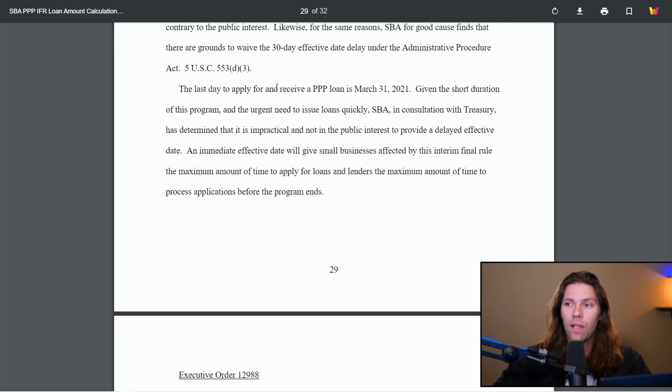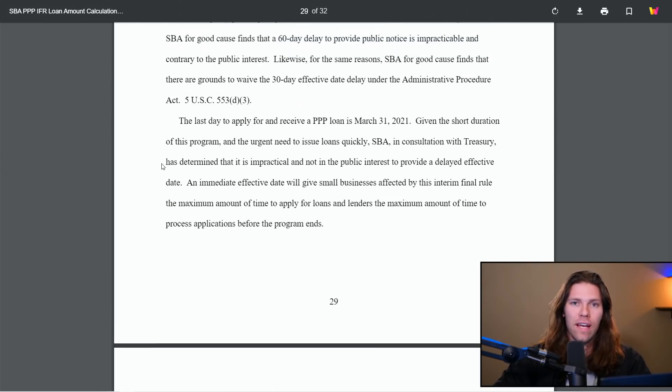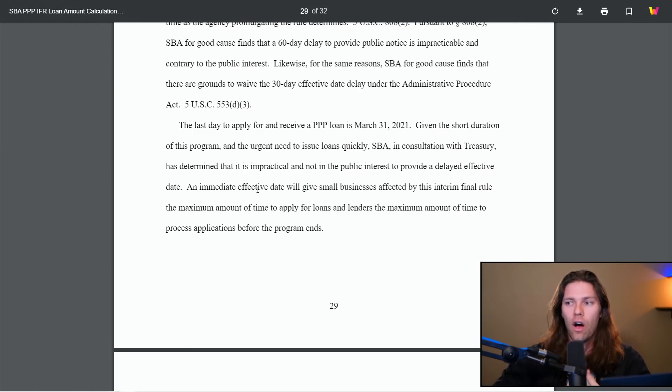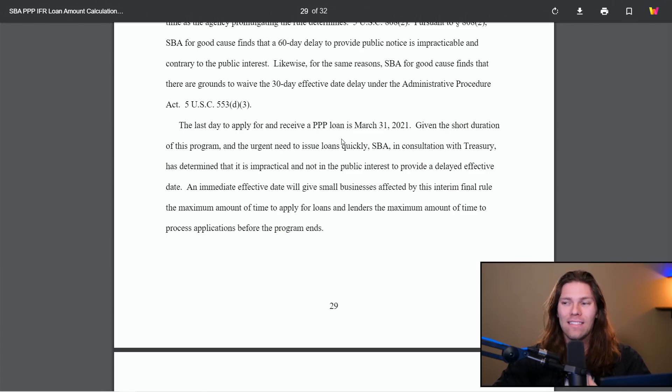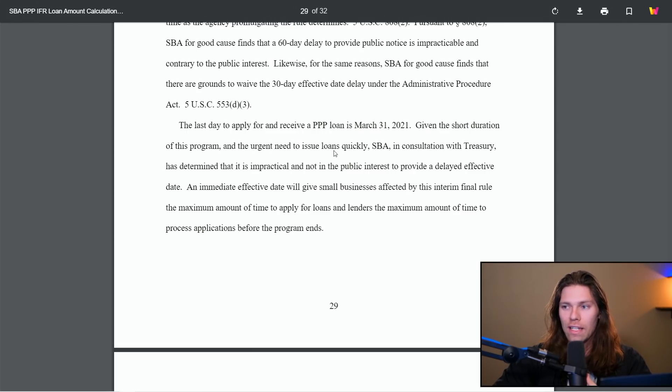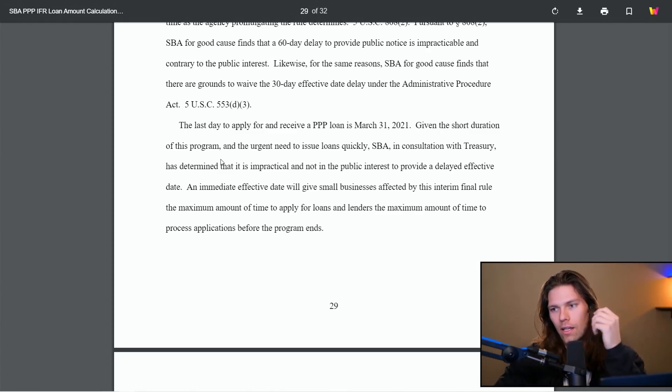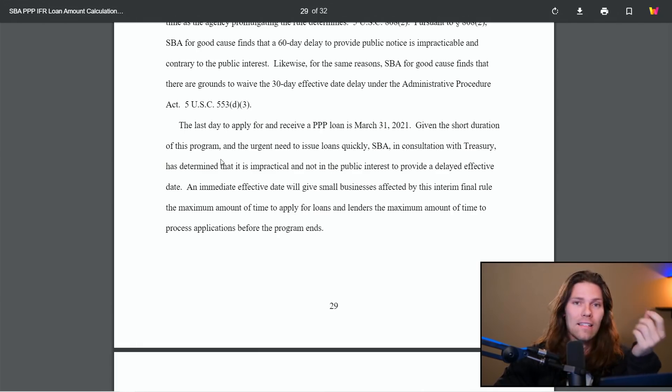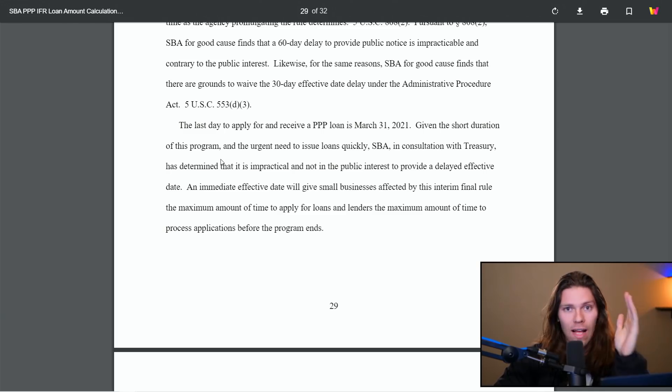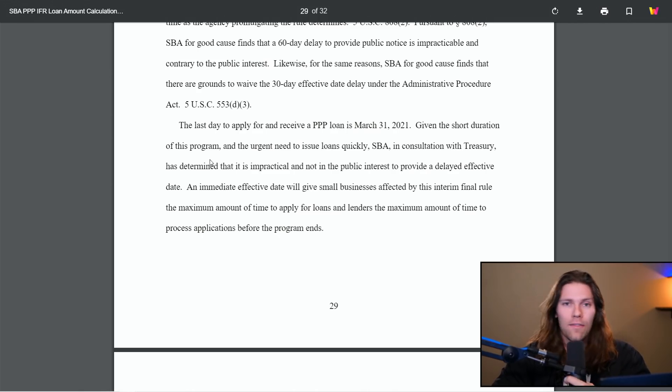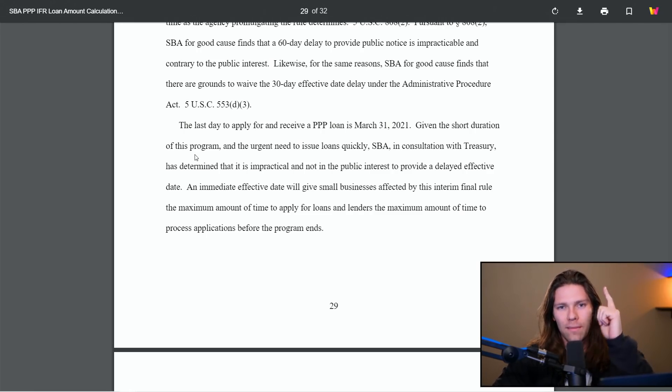The last day to apply and receive a PPP loan is March 31st, 2021. This is a little bit annoying to me because they acknowledge that the program has a short duration and there's an urgent need to issue loans quickly, but they don't extend the duration. So I think the odds are that we're going to see this extended, but as of right now, we don't know. So personally, I say apply as soon as humanly possible. And that's my recommendation. So again, there's a lender in the description if you need one, otherwise you can use any SBA lender. I would like to thank you for watching and I hope you have a profitable day.